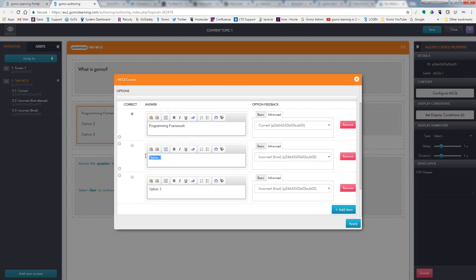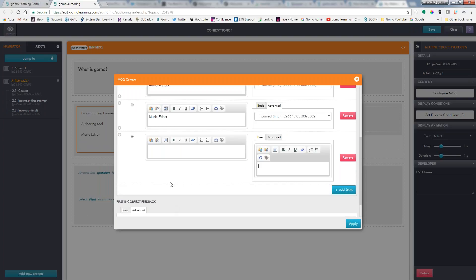Is it an authoring tool? Is it a music editor? And we'll add another item, and we'll say is it a photo editor?